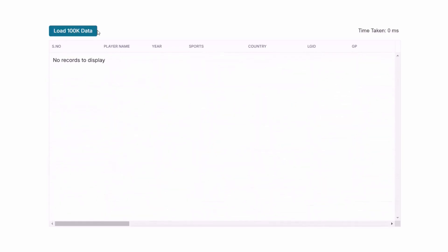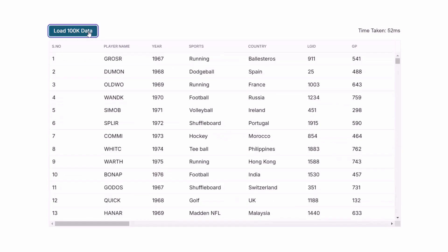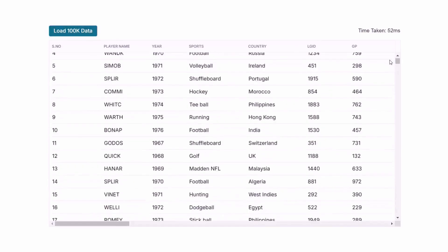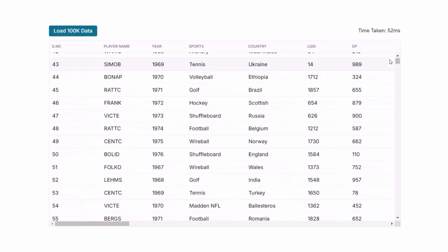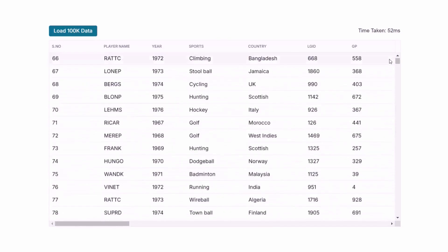Blazor Data Grid handles even millions of rows using virtual scrolling and lazy loading, ensuring exceptional performance.